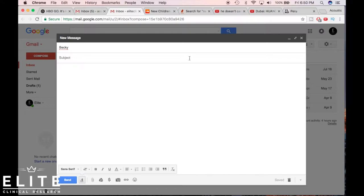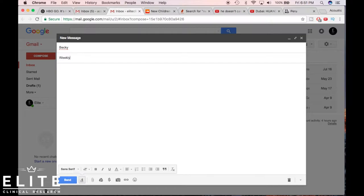First of all, you're gonna come up here in the subject and you're gonna write a good subject. So we'll just talk about weekly meeting minutes.